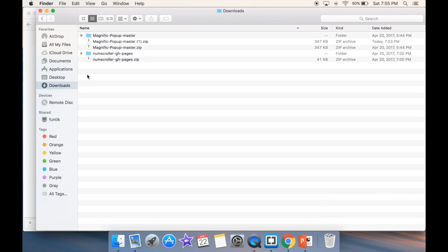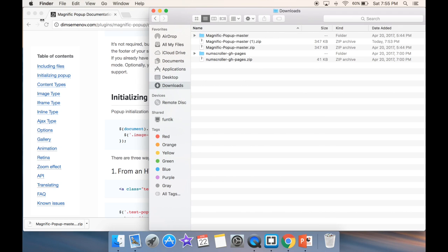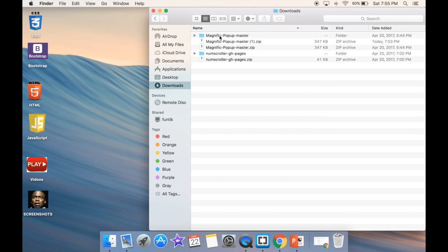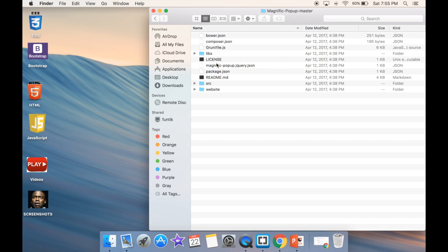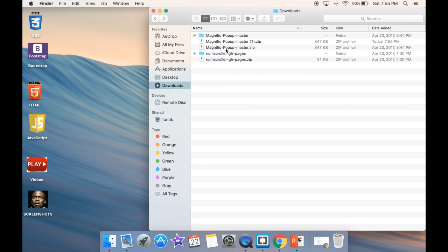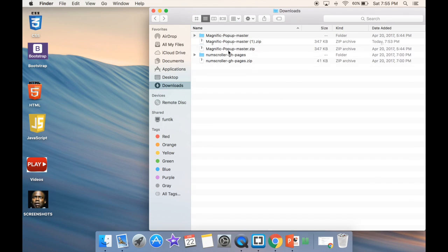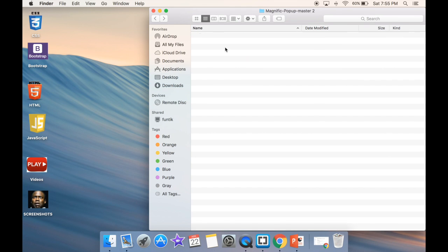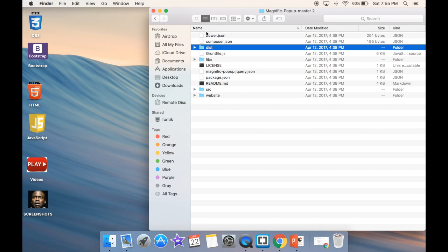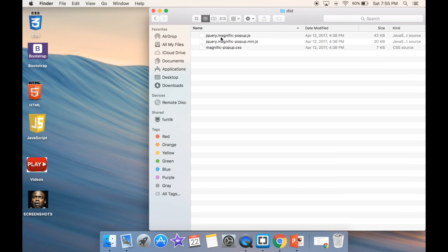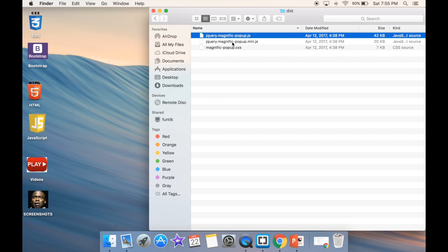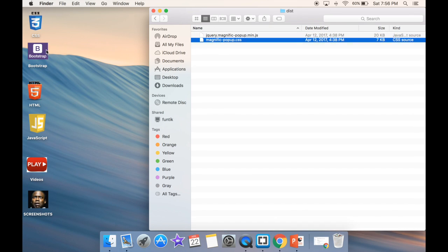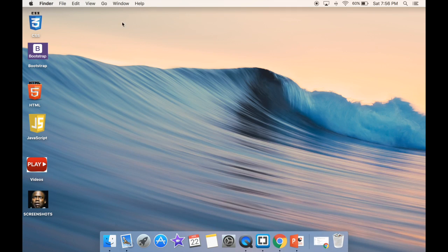In the downloads folder, I have the Magnific Popup download. I'll open the new one — this will be Magnific Popup — and you can see in the 'dist' (distribution) folder, this is where our files are located. So I'm just going to drag the JS and CSS to my Bootstrap folder.